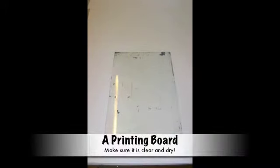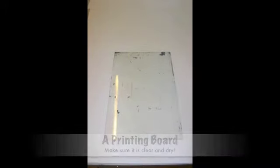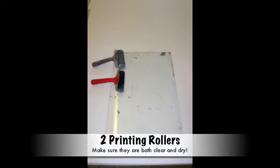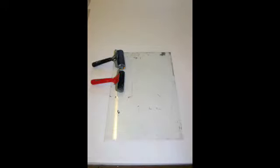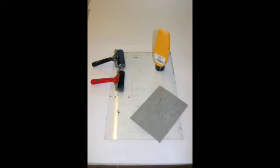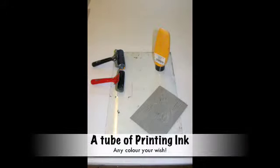A printing board, two printing rolls, a piece of lino, a tube of printing ink, and don't forget that newspaper.